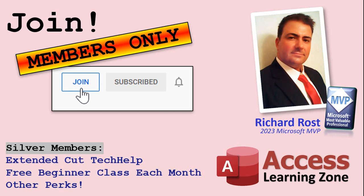Now, let's talk more about those member perks if you do decide to join as a paid member. There are different levels. Silver, gold, platinum, and diamond. Silver members and up get access to all of my extended cut Tech Help videos, one free beginner class every month, and some other perks.